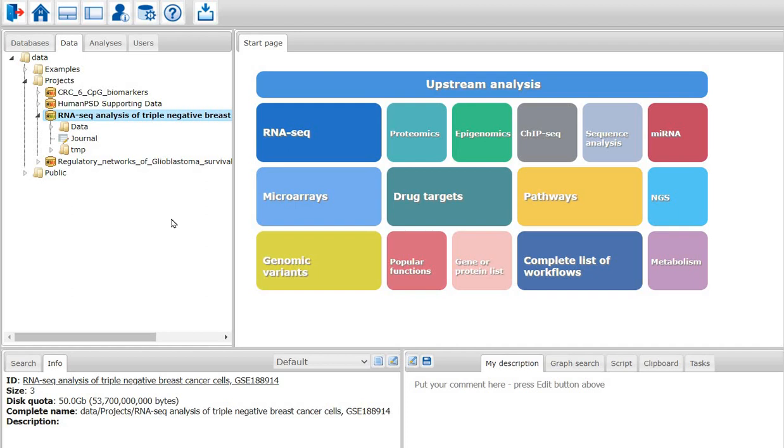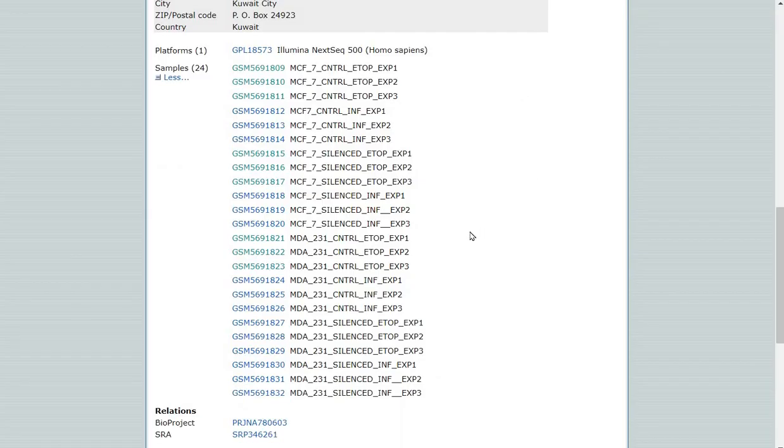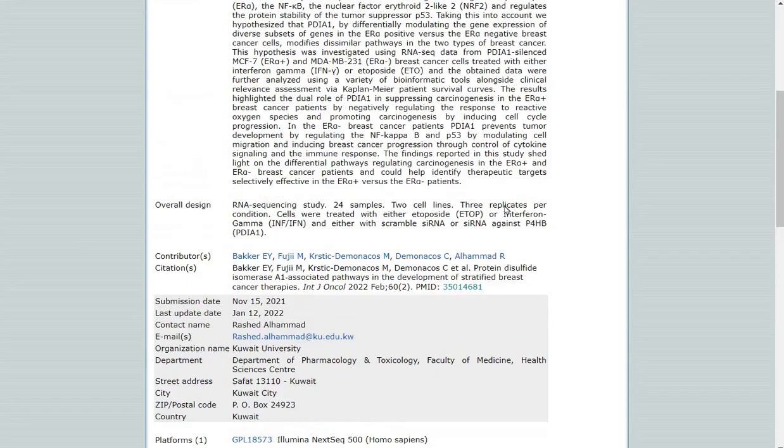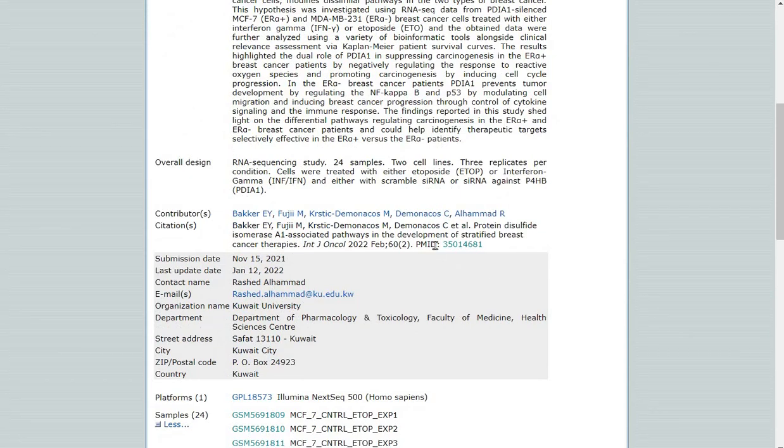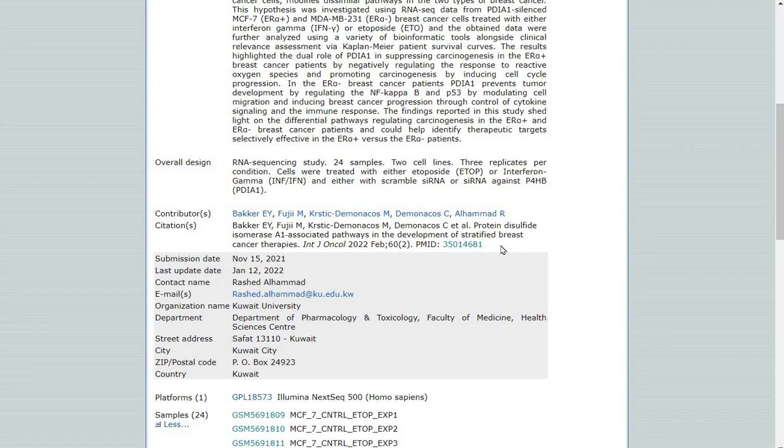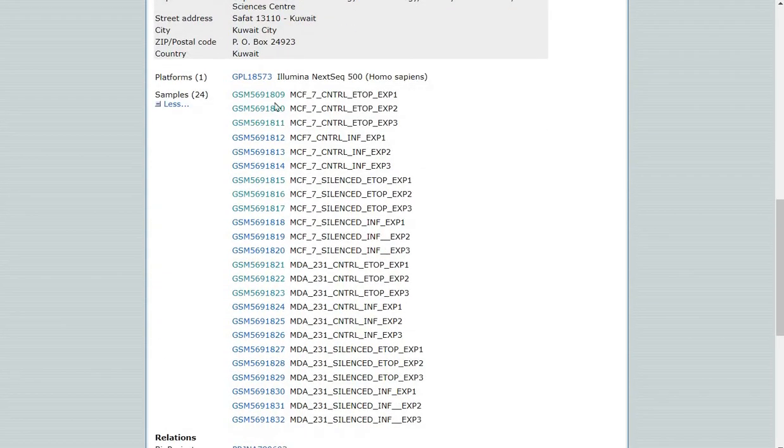Hello everyone. Today I am starting RNA-seq data analysis using the GeneXplain platform. My interest is to analyze transcriptomics data in breast cancer triple negative cells. For this task, I have selected RNA-seq FASTAQ files from Gene Expression Omnibus GSE188914. This is a publicly available dataset, and my focus is to compare gene expression between MDA231 cell line, which is a triple negative breast cancer cell line, with MCF7, which is an estrogen receptor positive cell line.